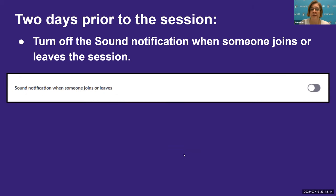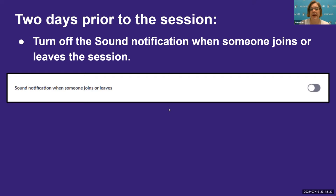You should also turn off the sound notification when someone joins or leaves the session. This is the doorbell sound when somebody joins or leaves, and it is very distracting for participants who are deaf or hard of hearing. Again, that setting is found in your Zoom settings.